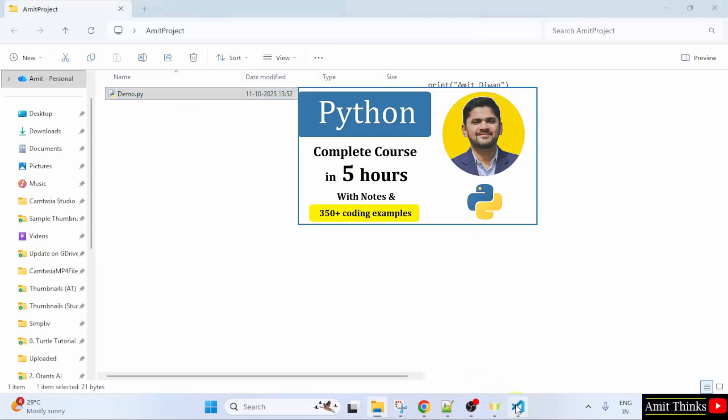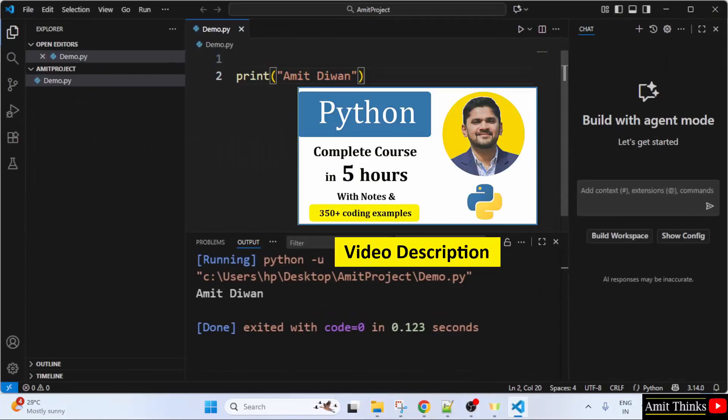Okay. So, for a free Python tutorial, refer to the link in the description of the video.